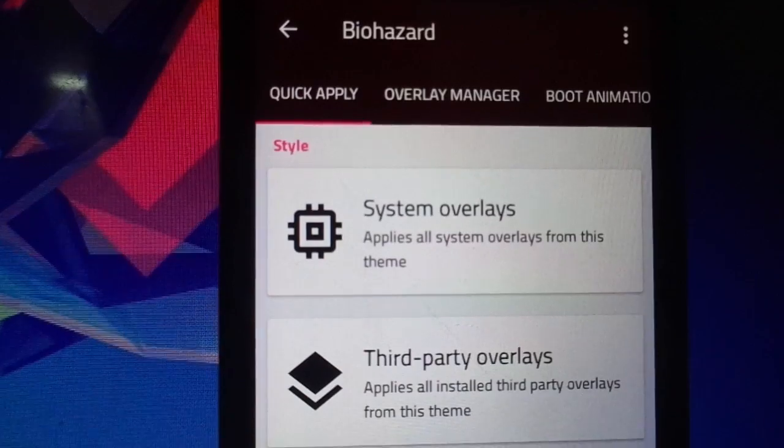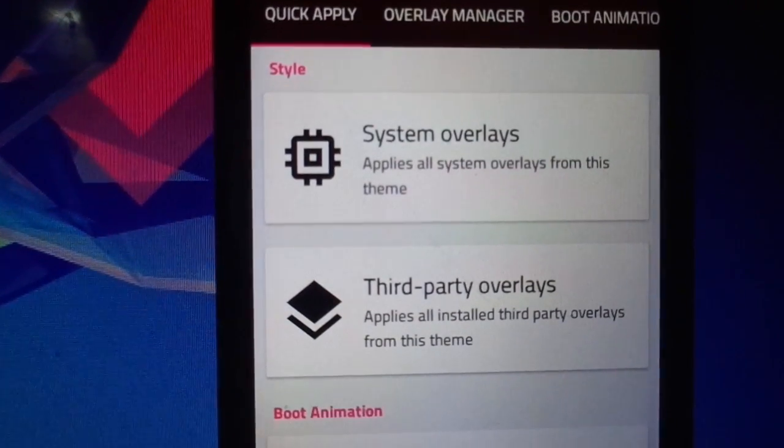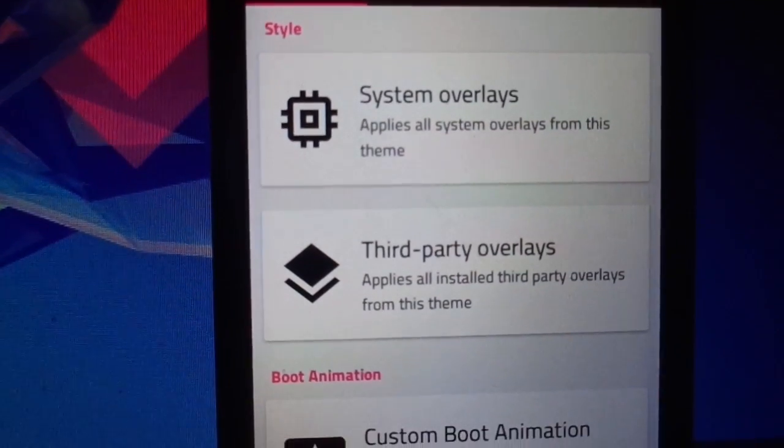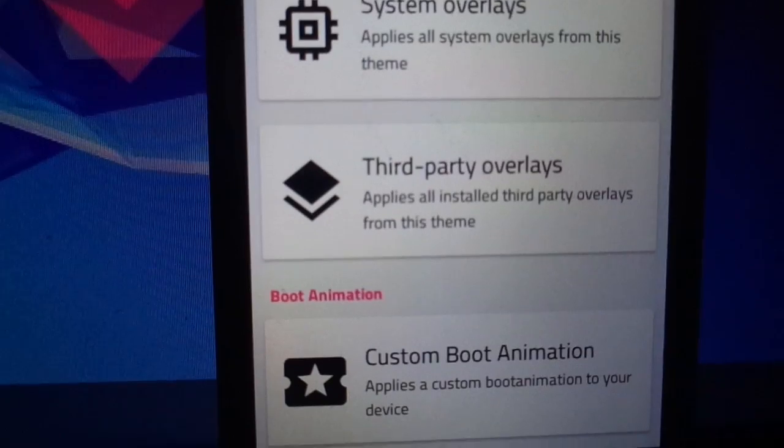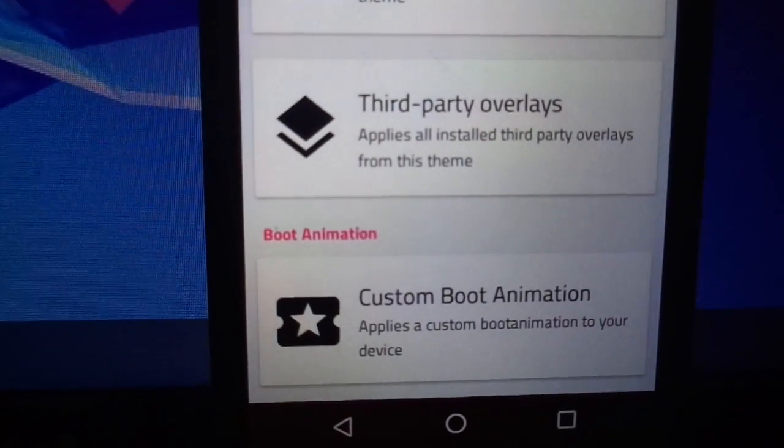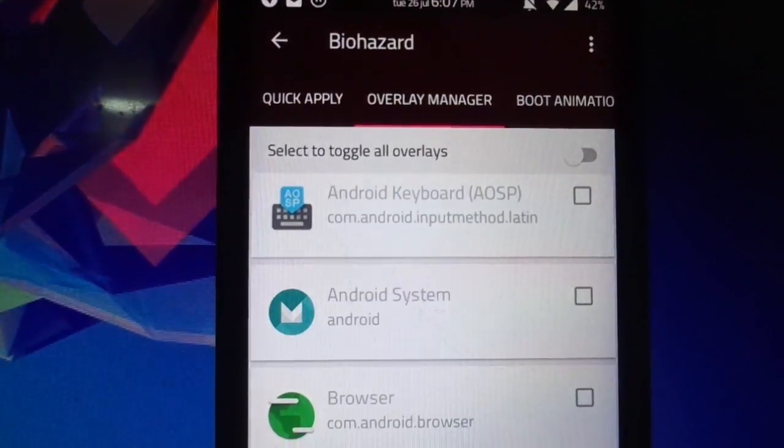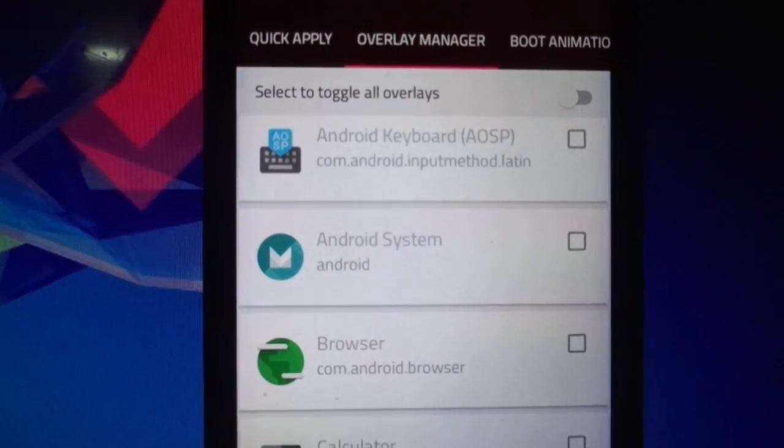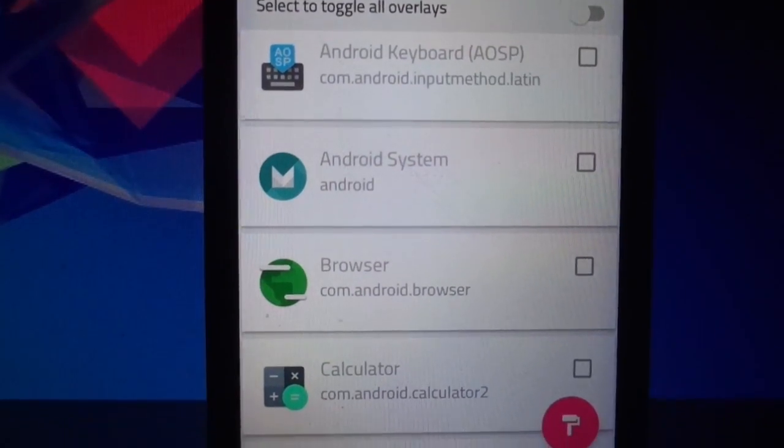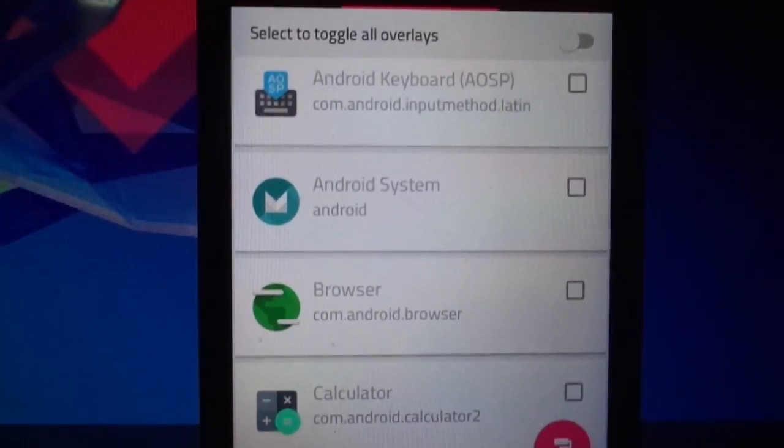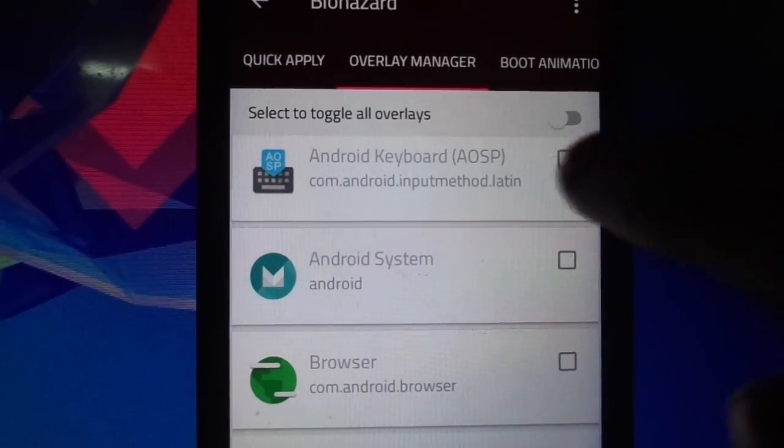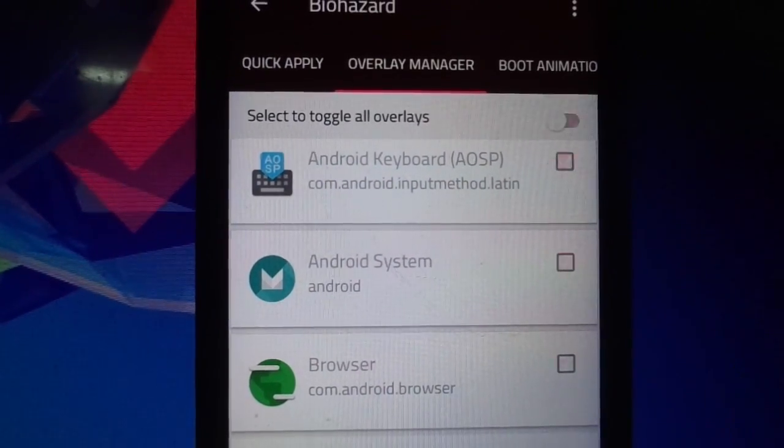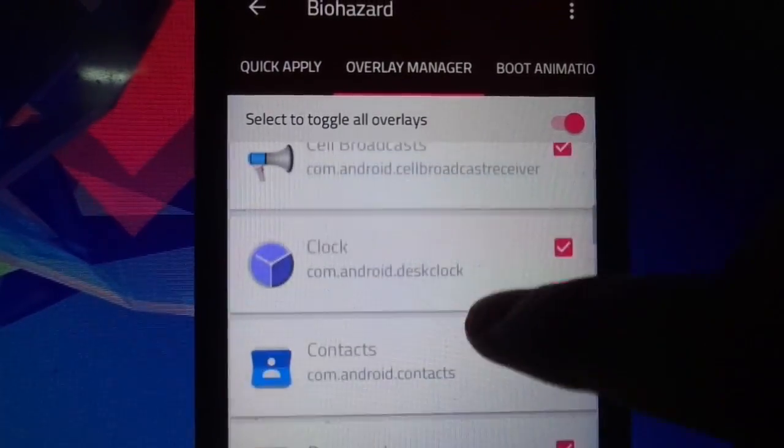Now if you open any theme, you will see the quick apply option for system overlays, third party overlays, custom boot animation, and font packs, as well as sound packs if the theme supports it. Now if you want to apply the themes only for specific apps, then go towards the overlay manager that allows you to apply themes to specific apps or even all the apps.